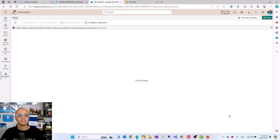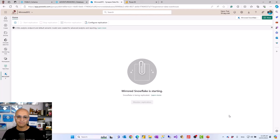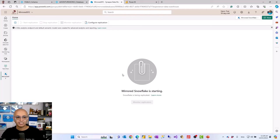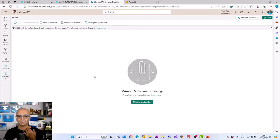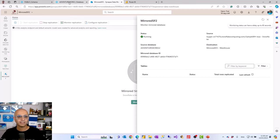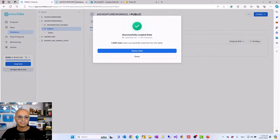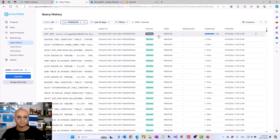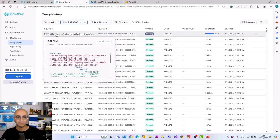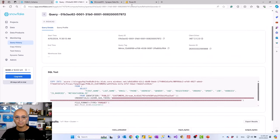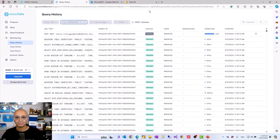Depending on the size of the data and the Snowflake capacity configuration, the first load may take some time. You have the option to monitor that replication, configure it, stop or start it, and do various other configurations. This mirrored data warehouse is just like a normal data warehouse inside Fabric and comes with files stored in OneLake underneath. If I click 'Monitor Replication', I can see what's going on — and under monitoring I can see queries running, like COPY INTO queries loading data, which represents that initial data load running behind the scenes.